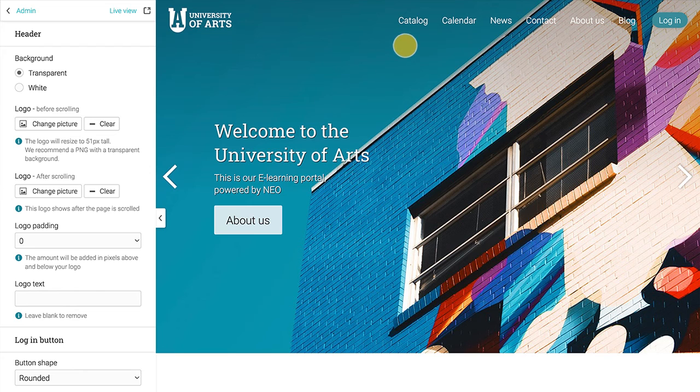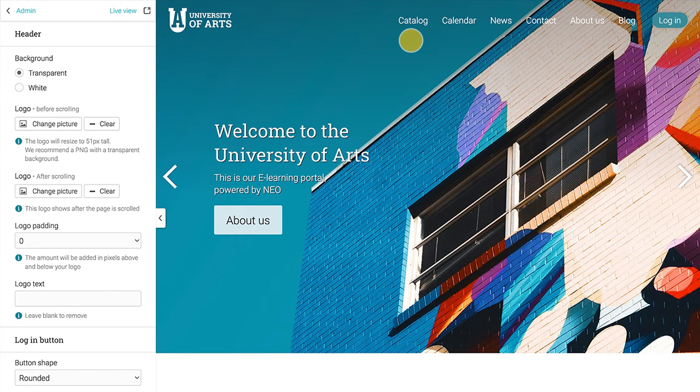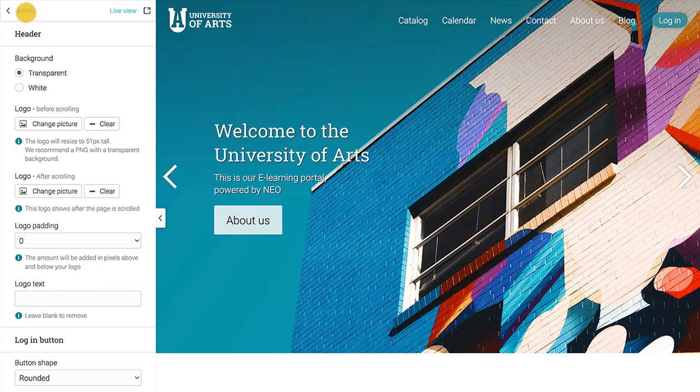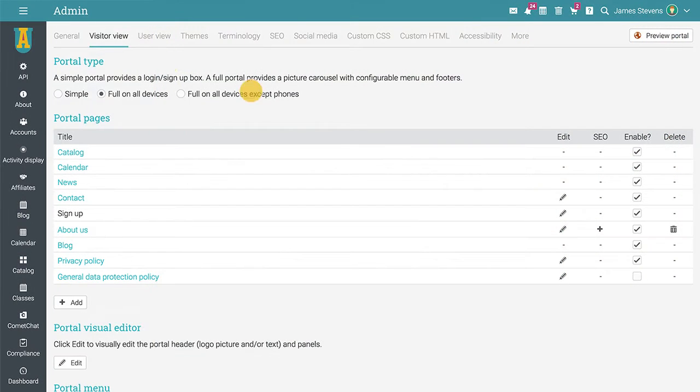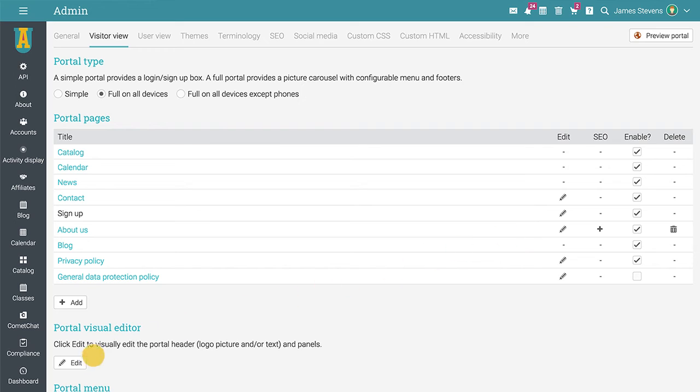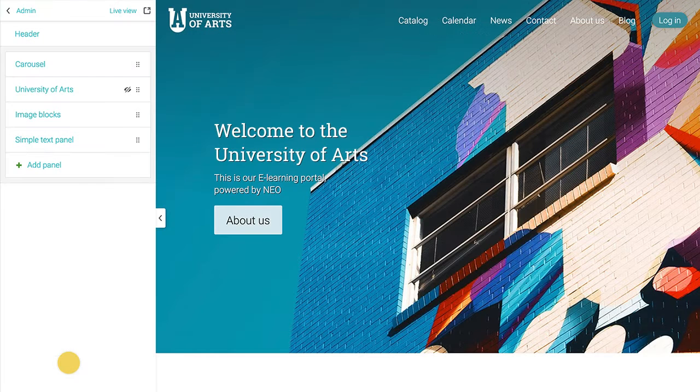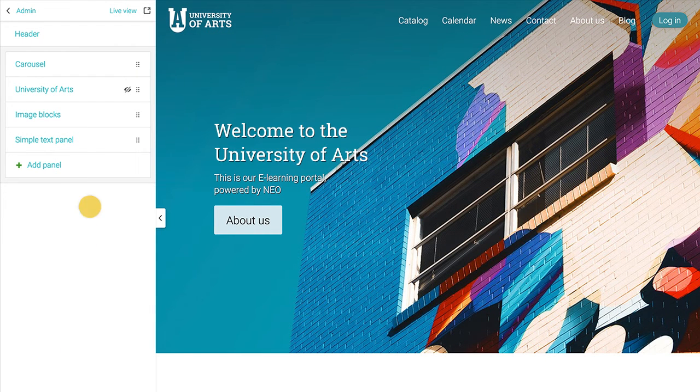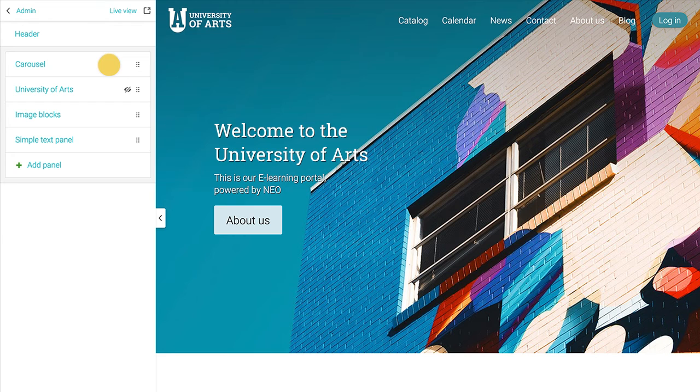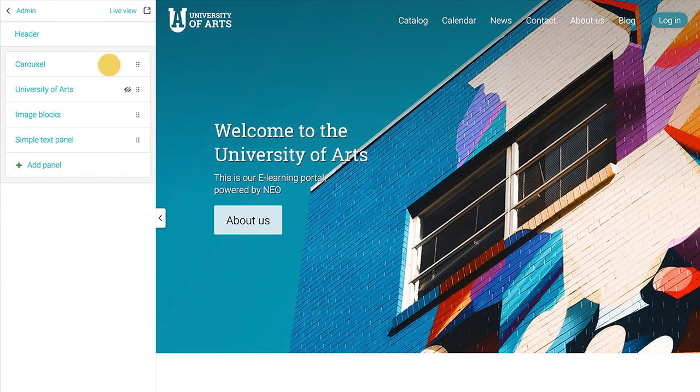You will also notice that the header has a few default pages such as catalog, calendar, news, contact, and so on. These are portal pages that you can edit and enable to better showcase what your school or university has to offer. The next editable elements are the panels. Panels are sections in your visitor portal that have a point and save interface. This means you can click to edit, move, or delete them.